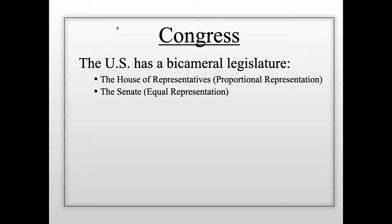The House of Representatives is based on proportional representation, meaning every state has a number of representatives based on its population. Larger states like New York, California, Texas, and Florida have more representatives than smaller states like Rhode Island or Delaware. In the Senate, representation is equal — every state has two senators.